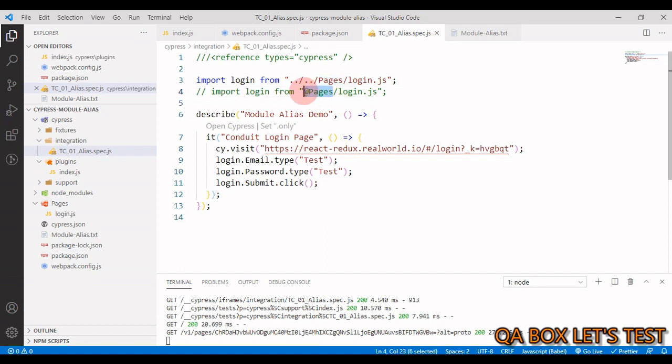But then at runtime this at pages should be converted into a valid path so that nothing breaks. In Cypress, preprocessor plugin is responsible for preparing support and test files for the browser. By default, Cypress comes packaged with a webpack preprocessor already installed and hence we would make use of webpack preprocessor.